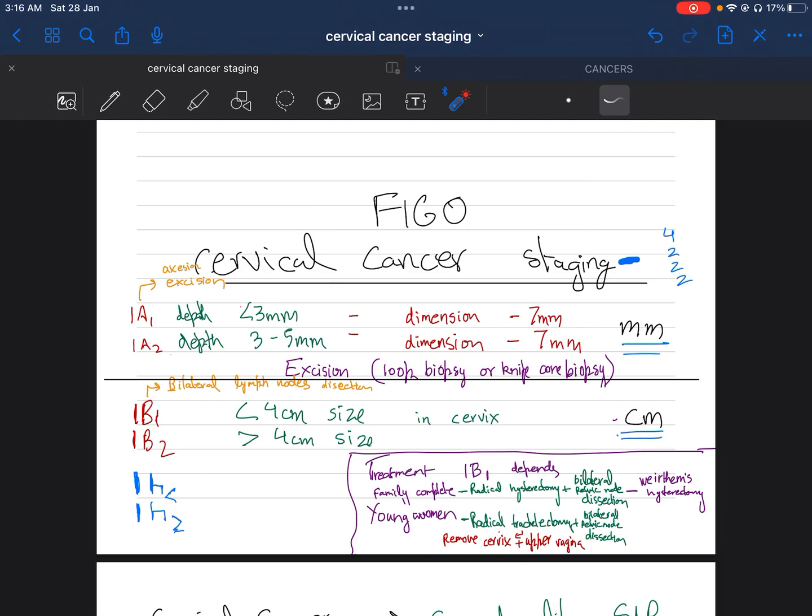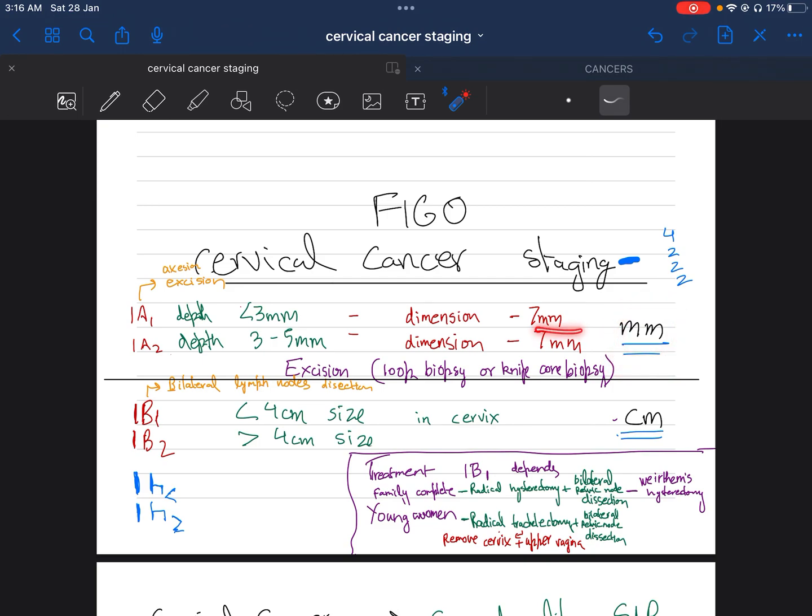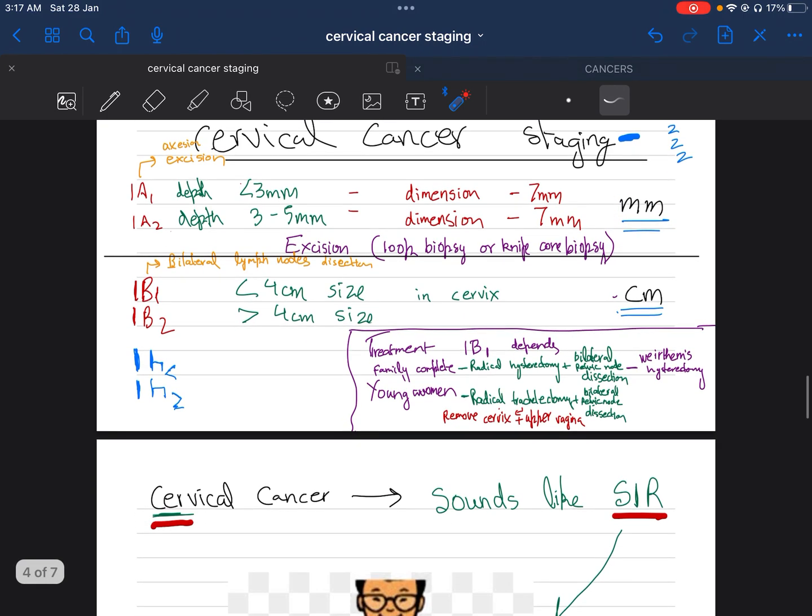The treatment for 1A1 is excision. We remember it as 'A, A is for excision'—it sounds like 'X,' so excision. Loop biopsy or cone biopsy can be performed. To differentiate 1A1 from 1B1, we see that the measurements in 1A1 are always in millimeters—seven millimeters, three millimeters. If measurements are in millimeters, it is probably 1A1.